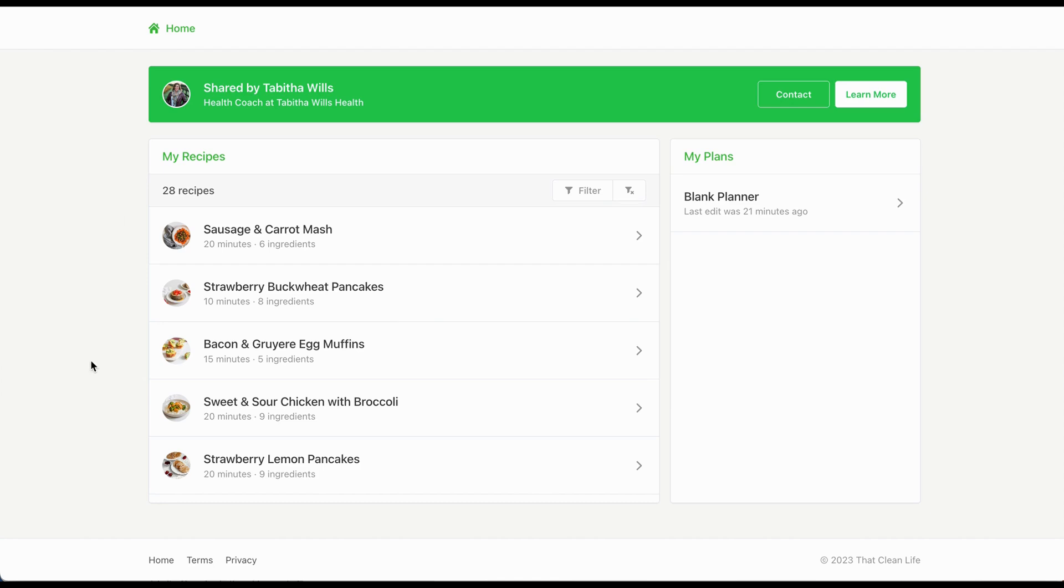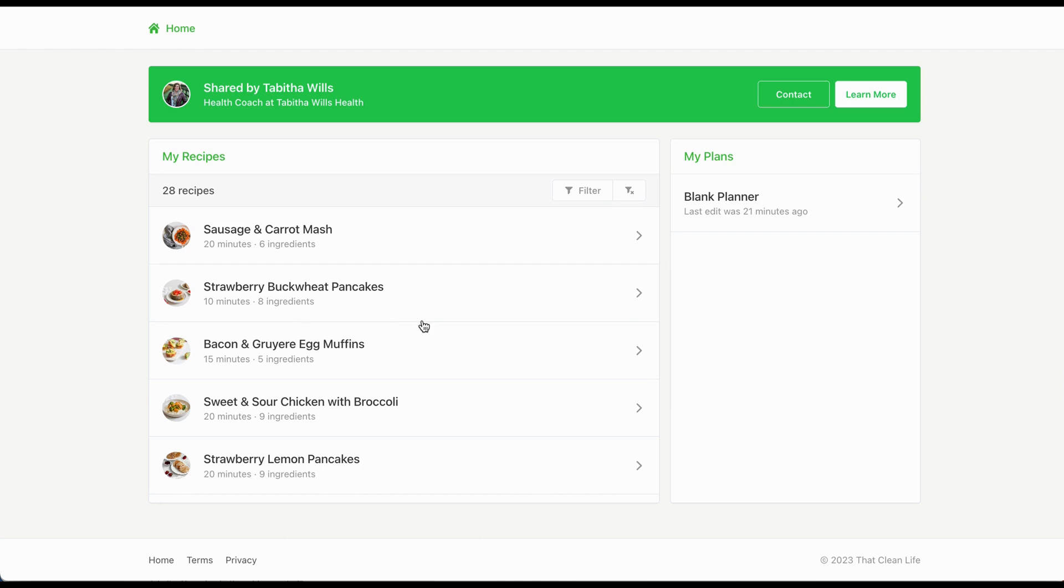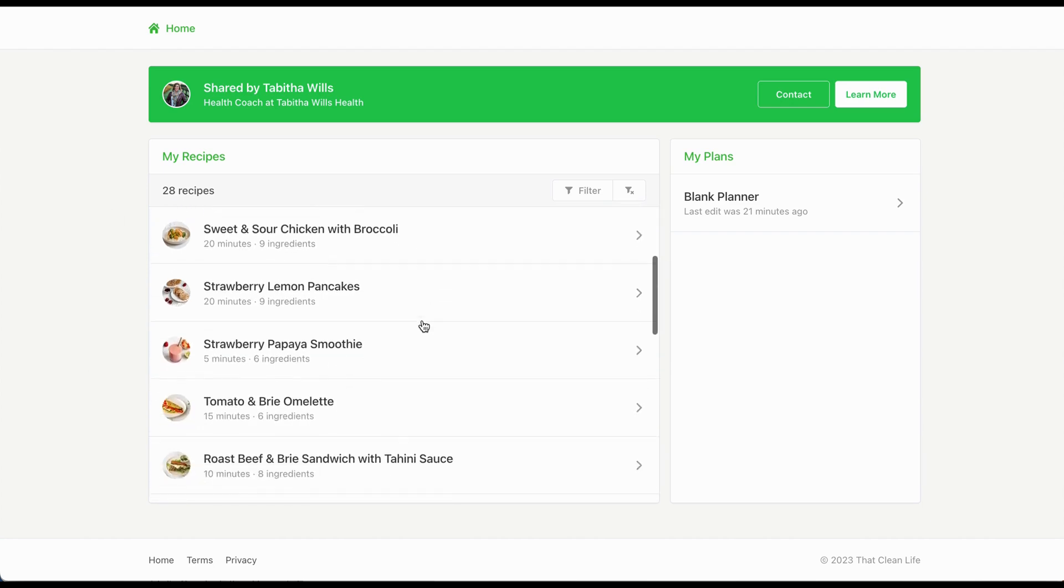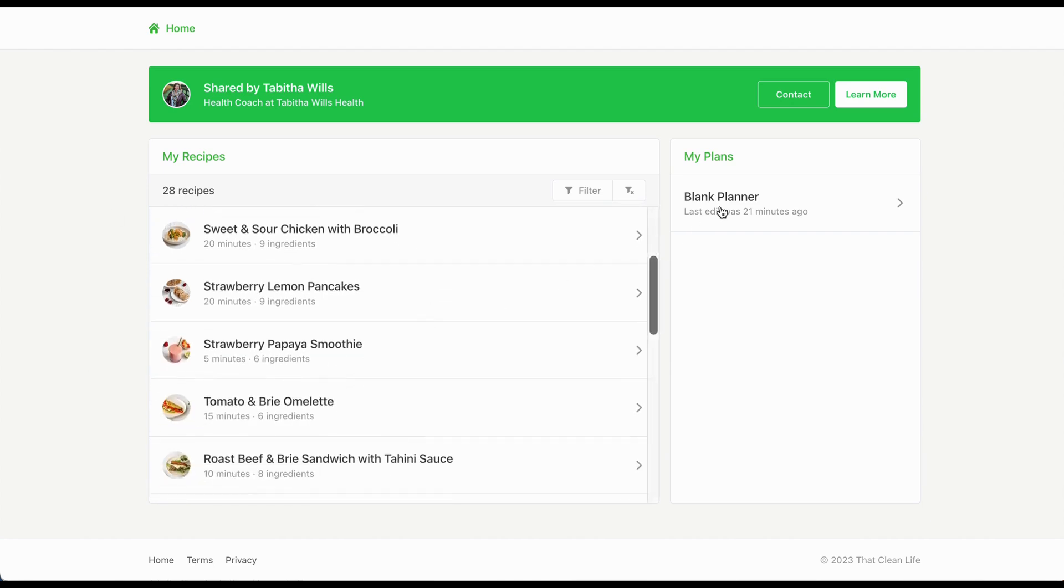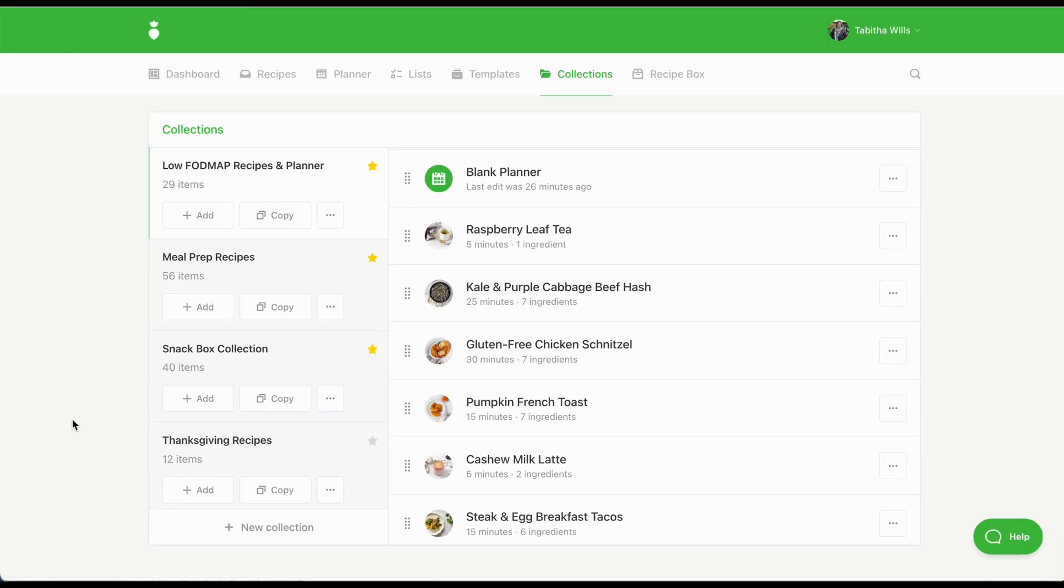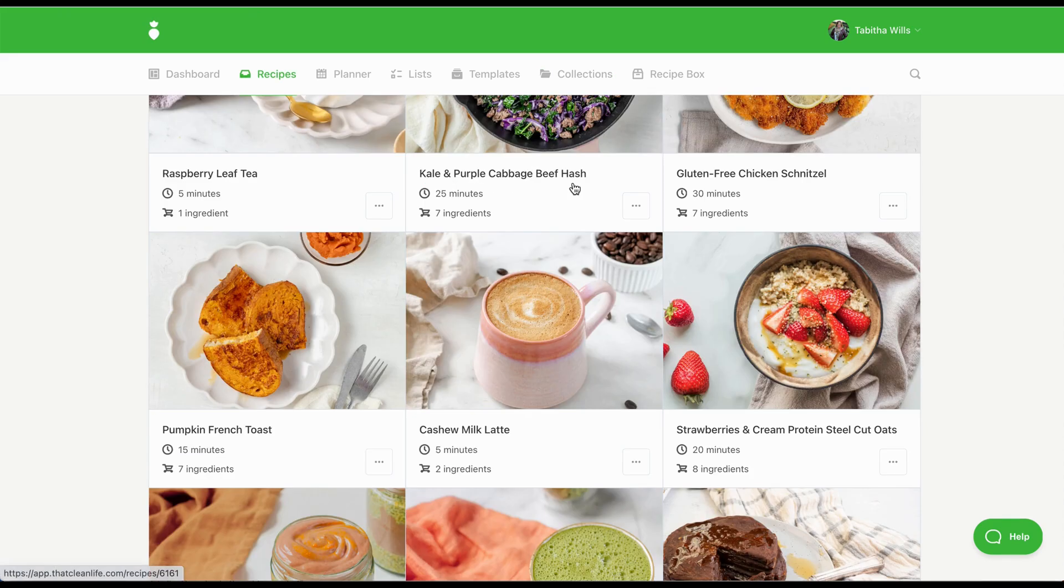When they open the link, they will see the recipes, along with the blank plan, where they can start creating their own meal plan based on the recipes you provided. This is a great way to keep clients engaged and on track with their health goals. Sending nutrition plans in That Clean Life is also flexible.